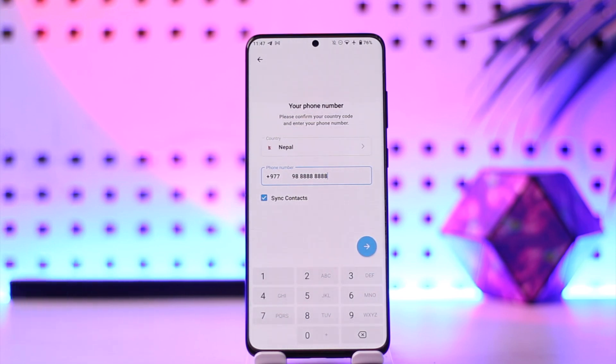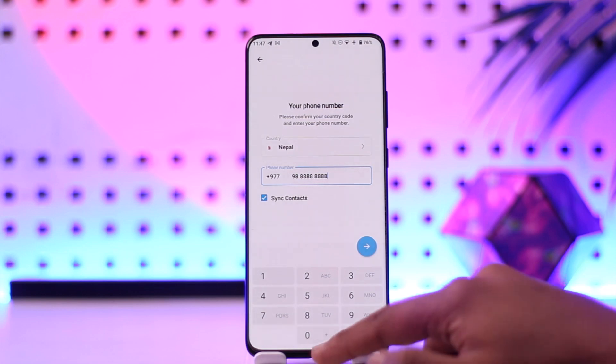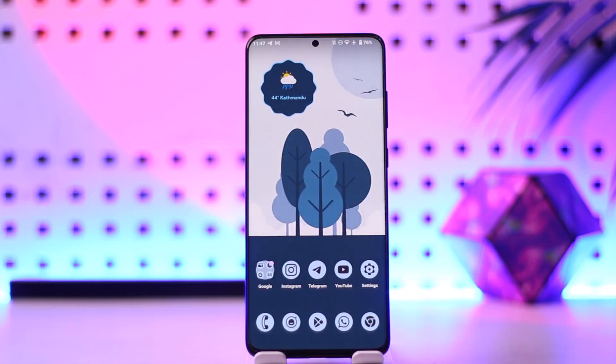So you can't use Telegram without a phone number entirely, but you can still use a virtual one if you don't have a real one. Hope this video helped you. If you have any questions, feel free to leave them down below. Thank you for watching till the end, and see you soon in the next video.